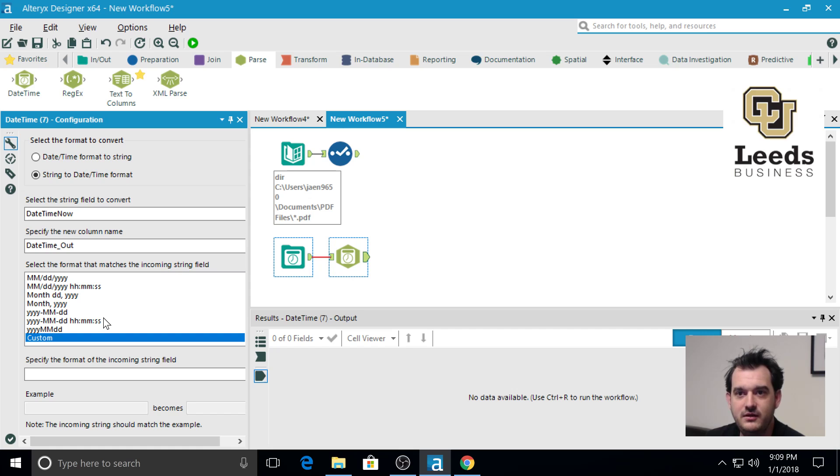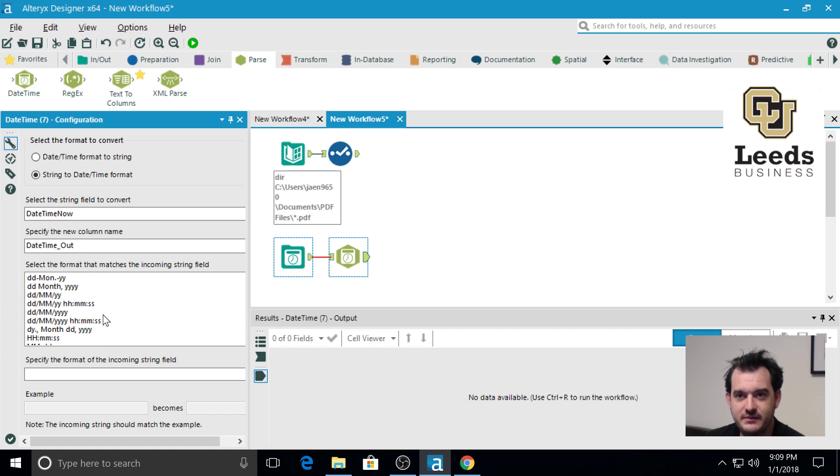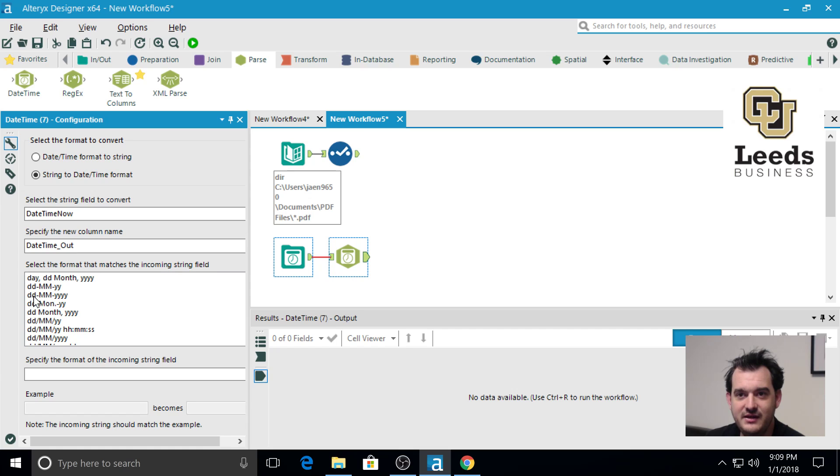The format that we selected before for select the matching format was ddmmyyyy.